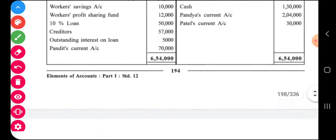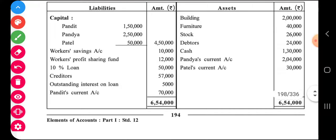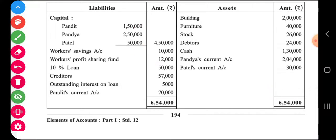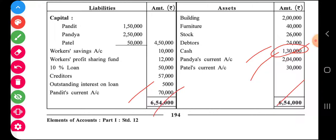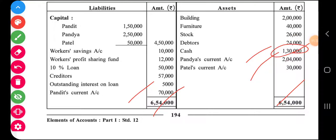Write the cash balance from the cash account. Total everything up and you will get your balance sheet total. Please mark this sum as very, very important. Thank you.